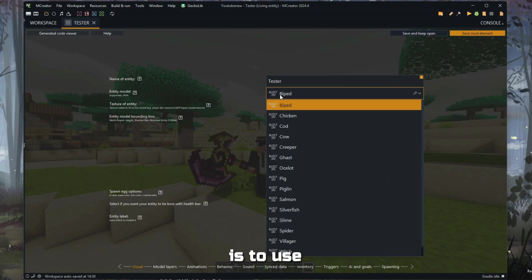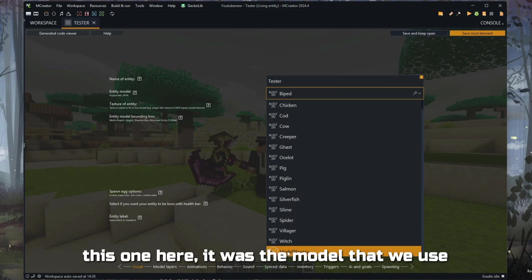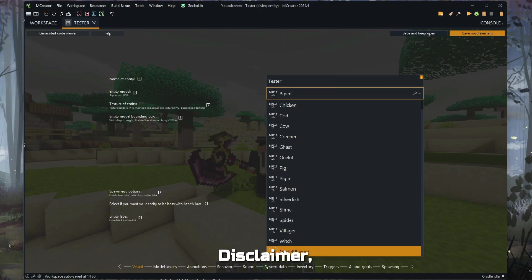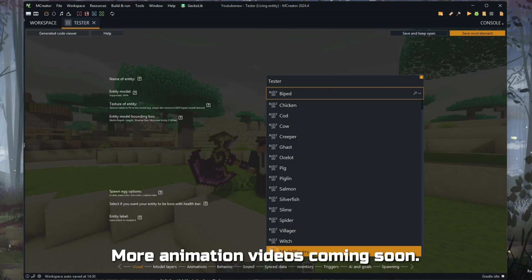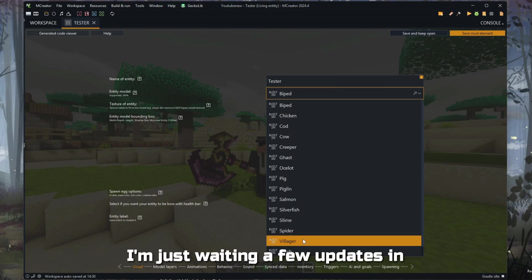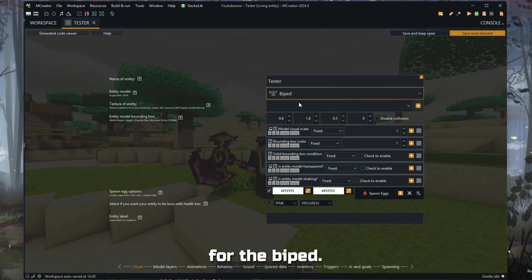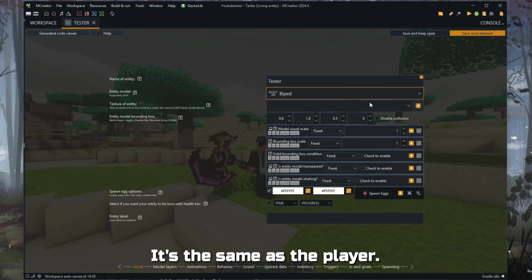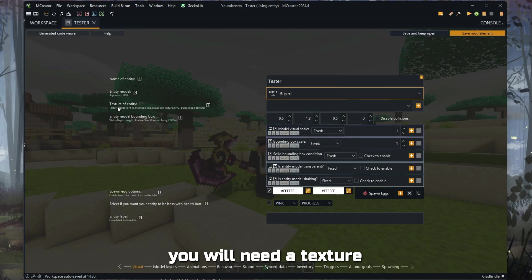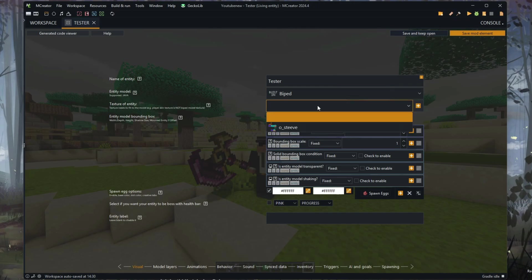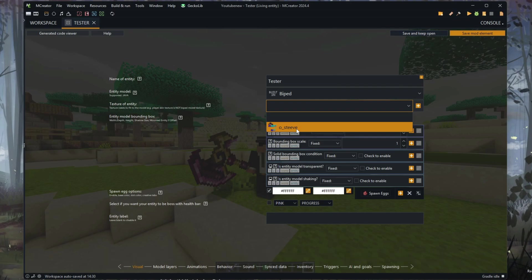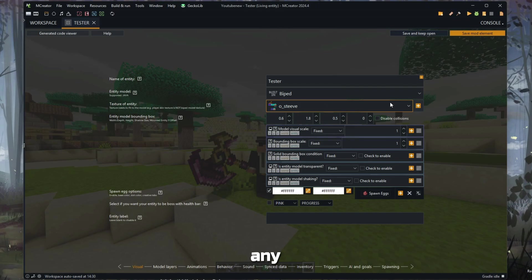The easy way is to use one of the built-in models. This one here was the model we used for the animation video. Disclaimer: we will have more animation videos coming soon — I'm just waiting for a few updates and the holiday season to pass. So let's start with the biped. I think it's the easiest one at the moment. You're going to select the biped — it's the same as the player. You will need a texture for this entity.